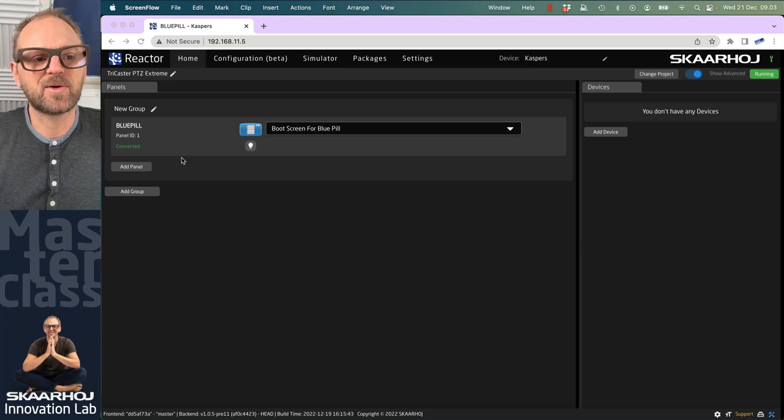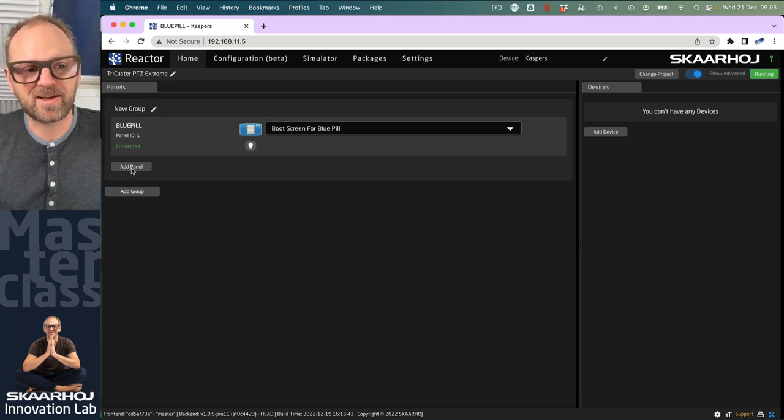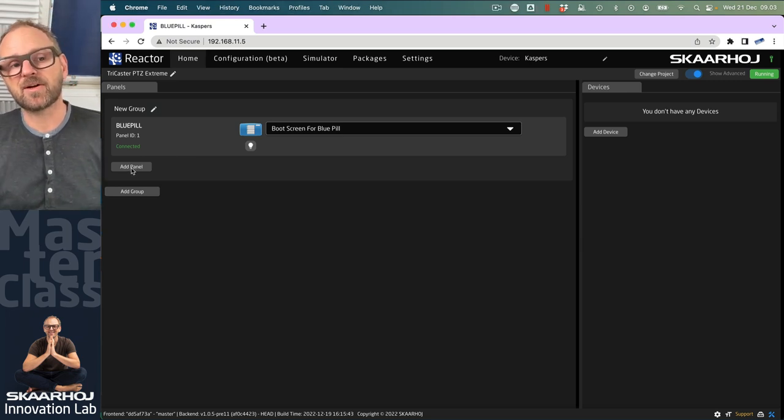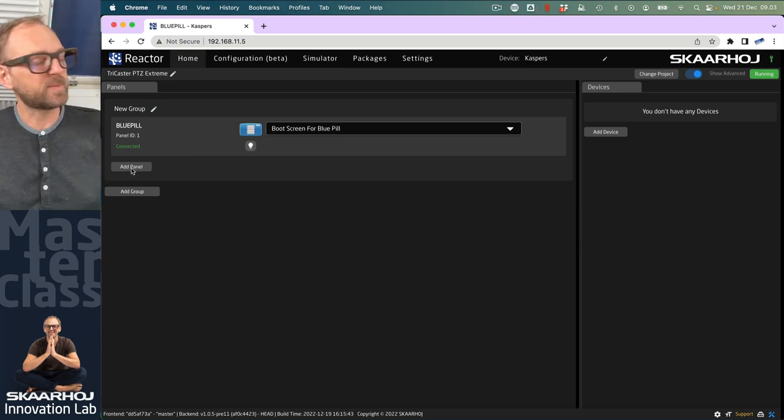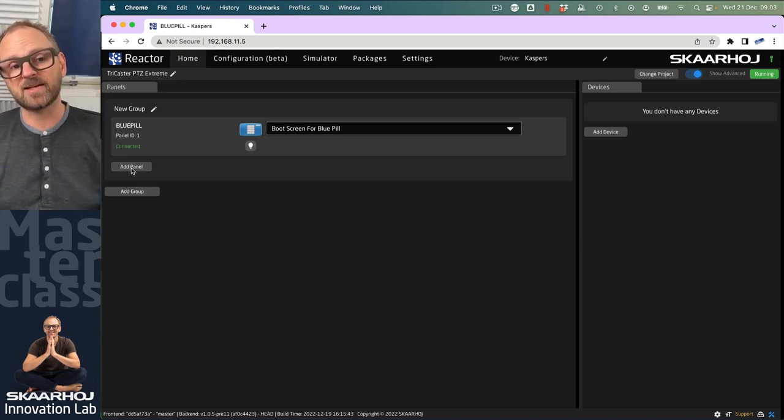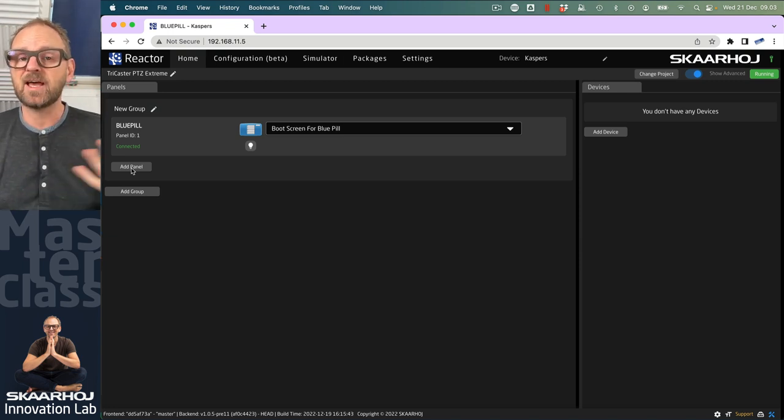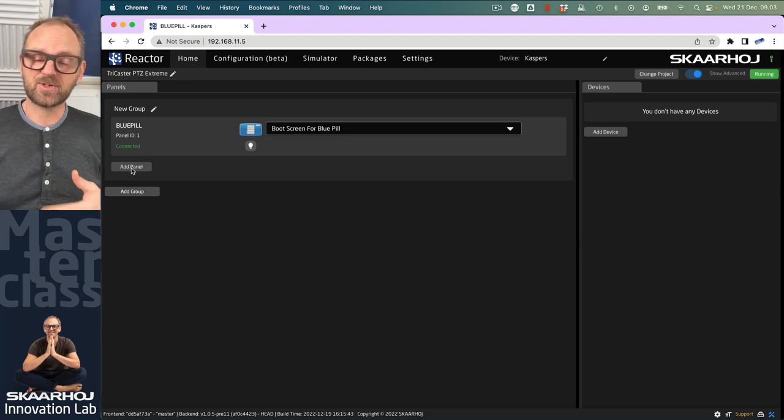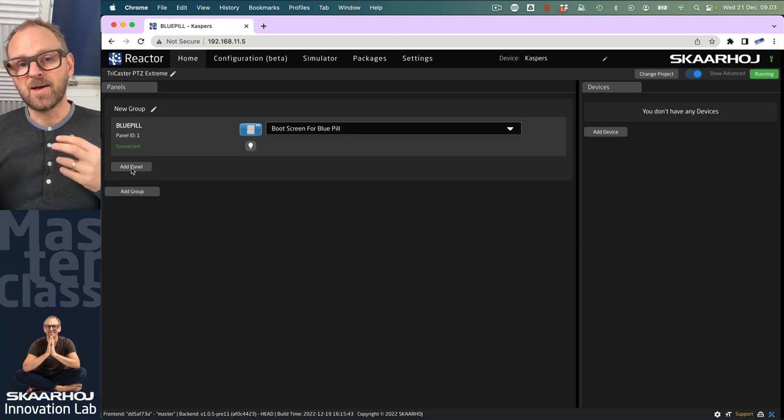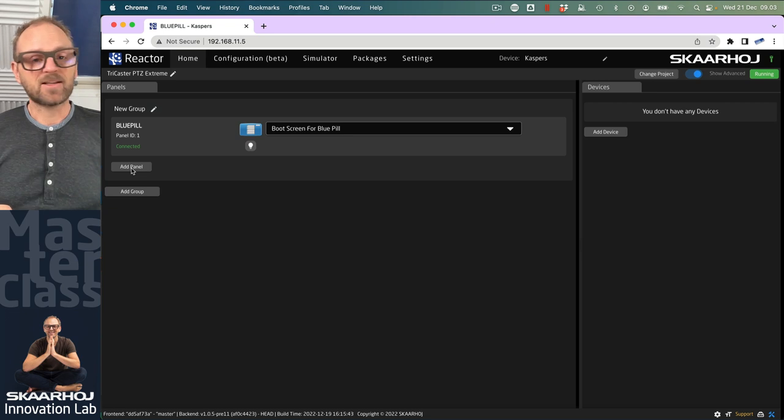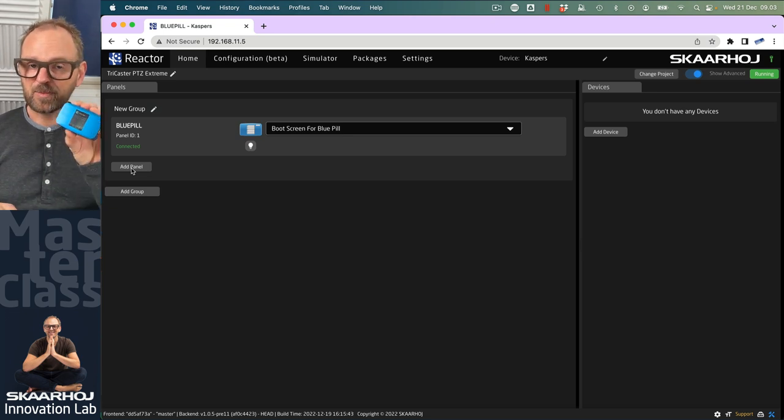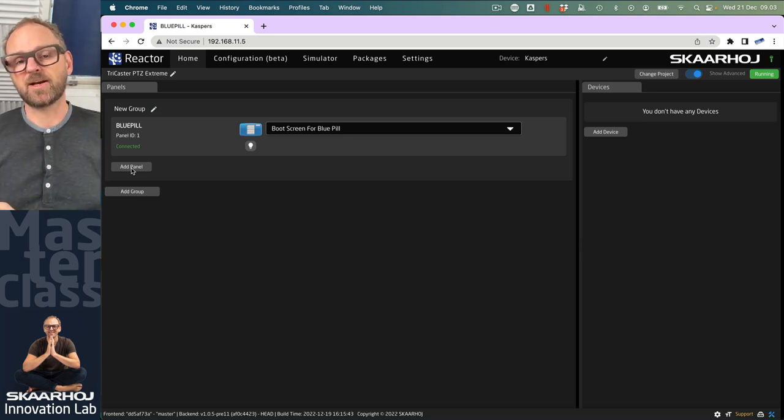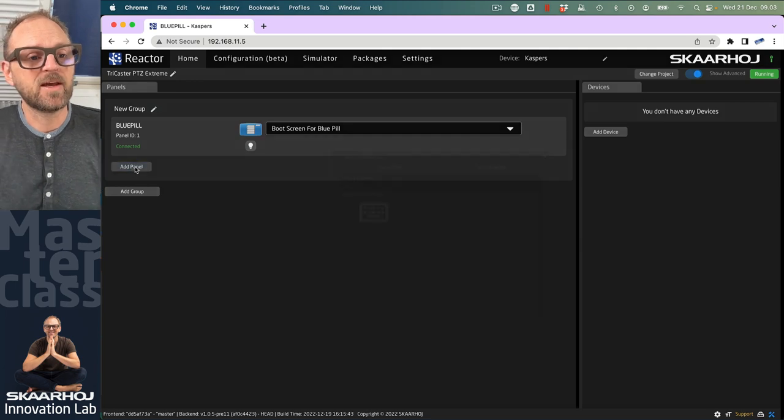We are in Reactor here, the panel management software that comes along with your Blue Pill Insight products. Today we'll be running on a Blue Pill, which gives us the flexibility to add in a PTC Xtreme. If it's a Blue Pill Insight model, all the power of the Blue Pill is built inside the controller, and you don't need two separate devices. But you can go both ways.